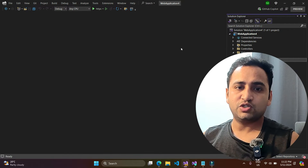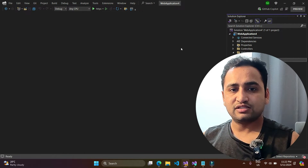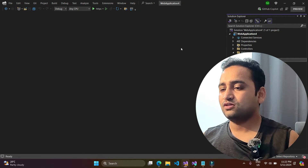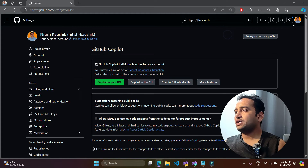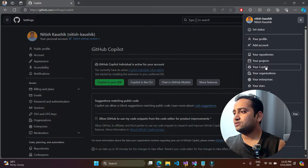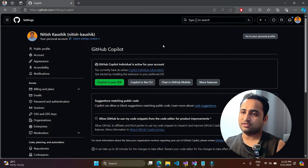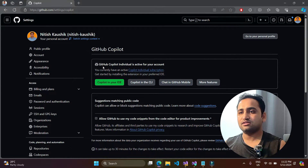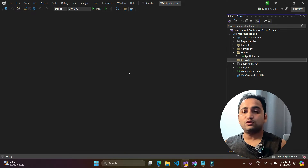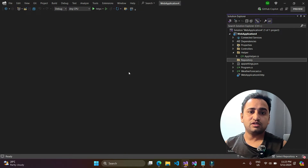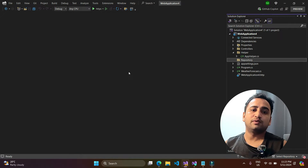Before using GitHub Copilot, you must make sure that you have the license. If you open your GitHub account and navigate to your GitHub Copilot settings, you will get a screen showing whether you have the license or not.